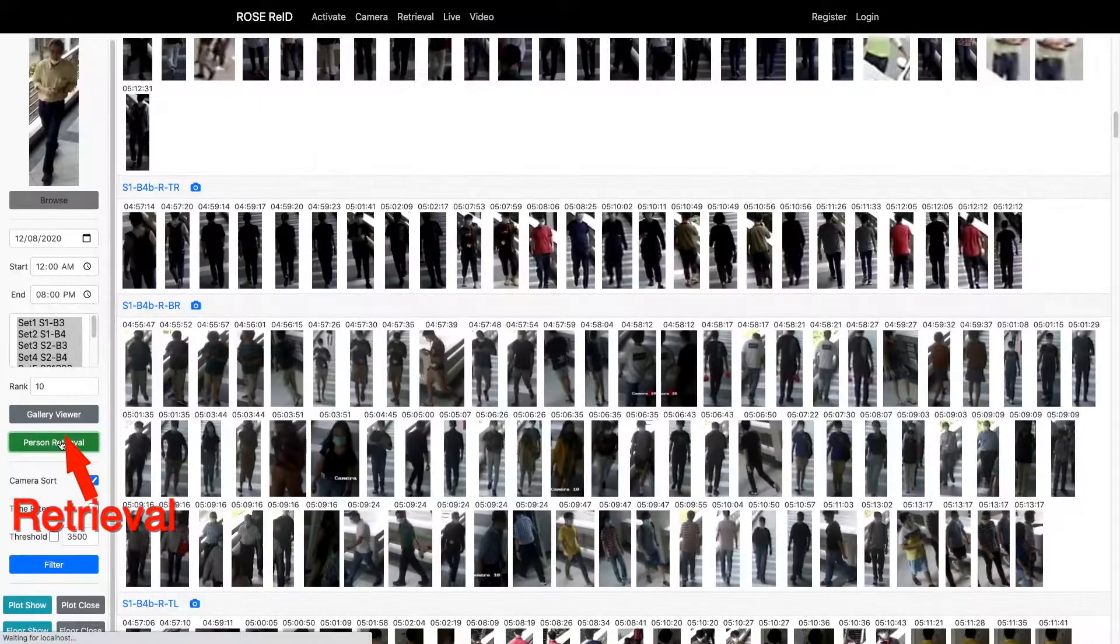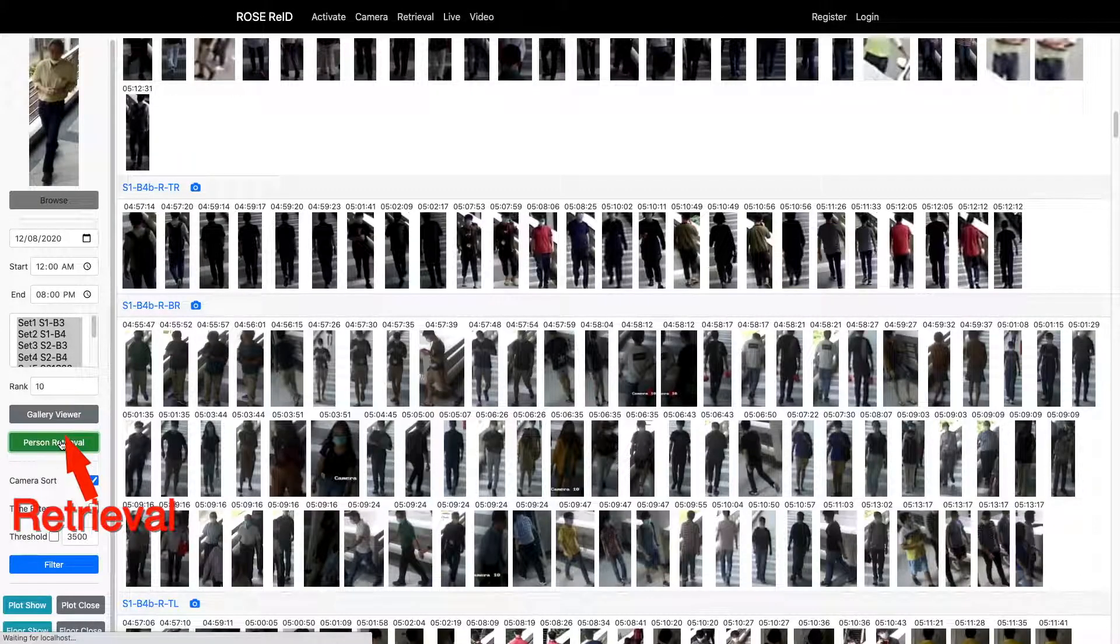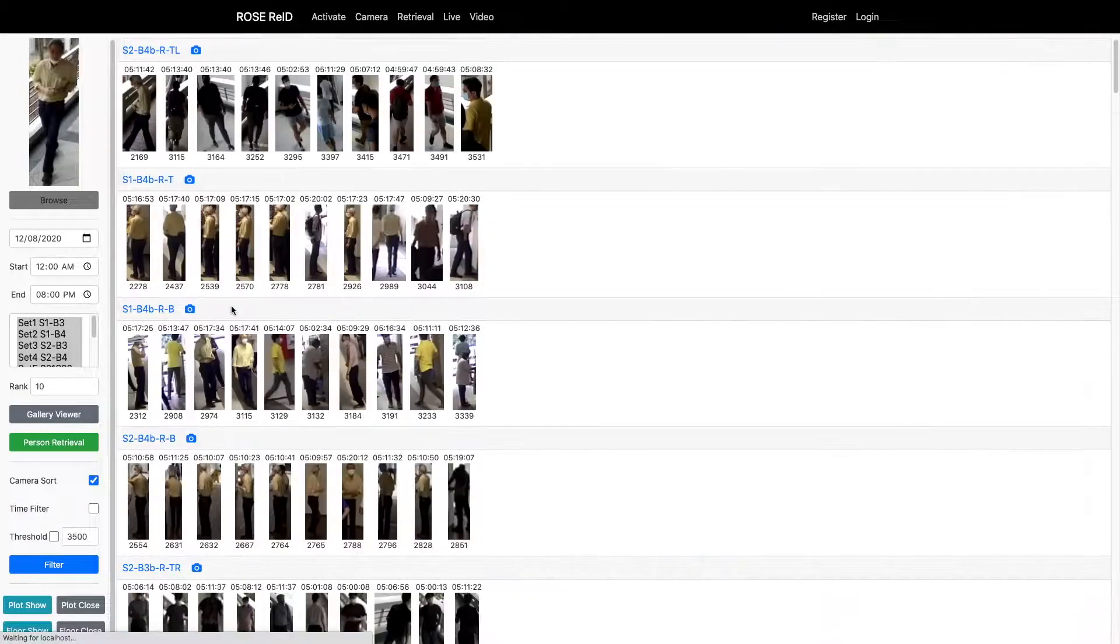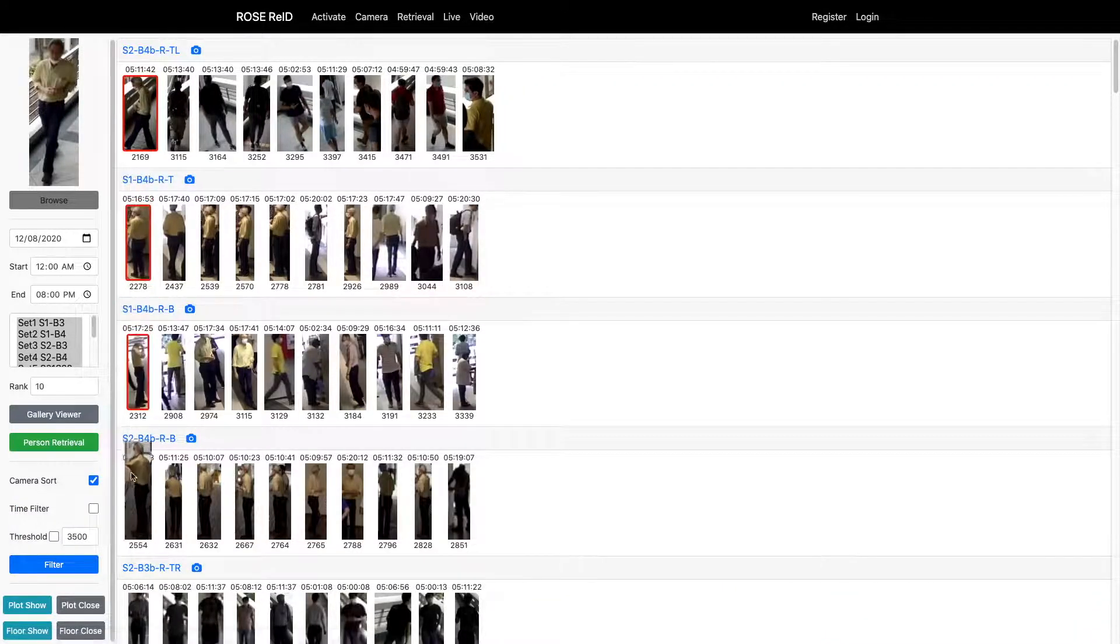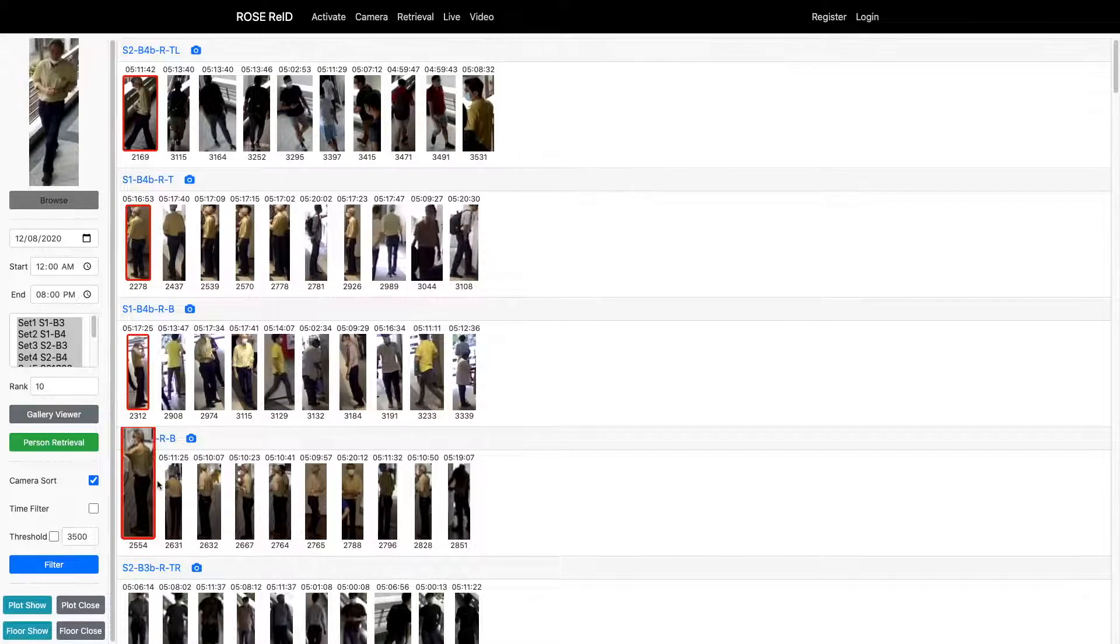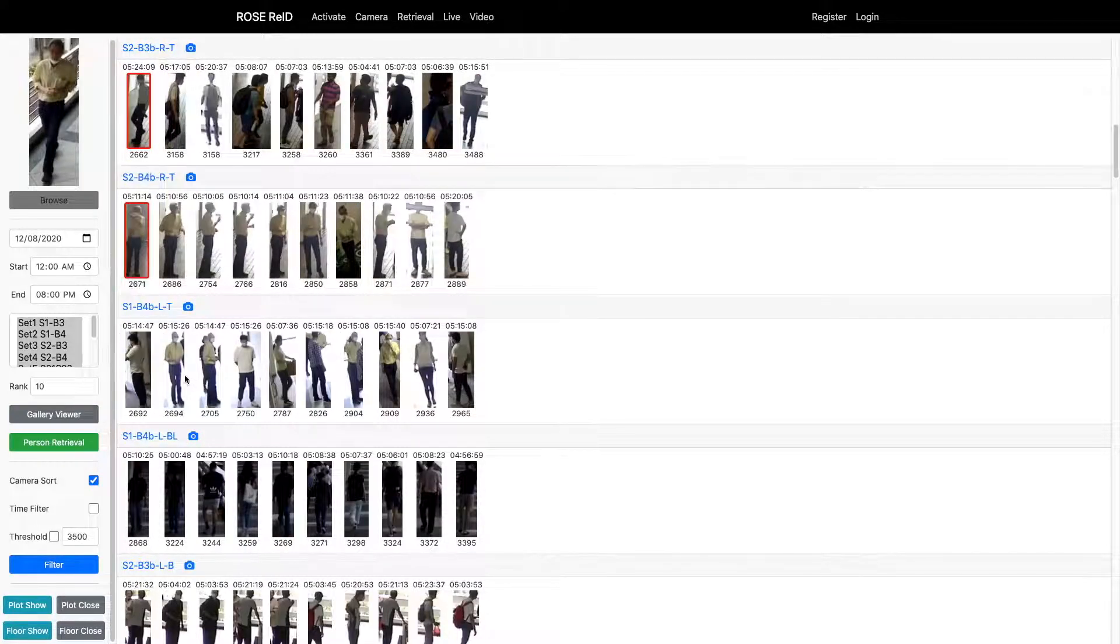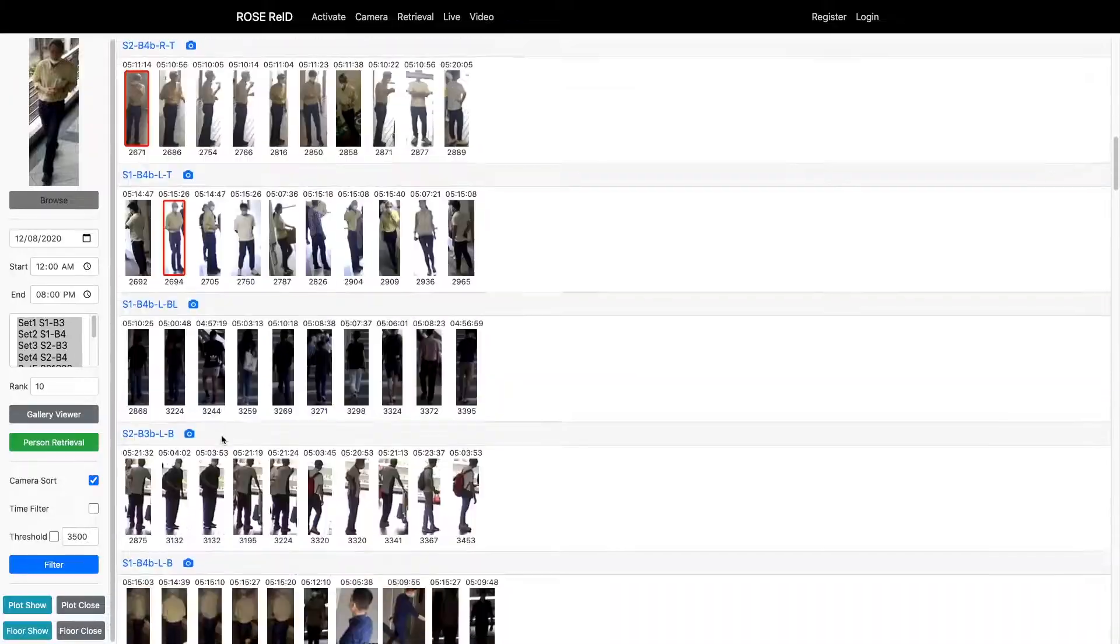By integrating our re-ID model, we are able to retrieve the movement path of the target person in our surveillance system. Our system will show the top ranking cameras with the top 10 results obtained from our re-ID model. Officers can easily select the correct matching.